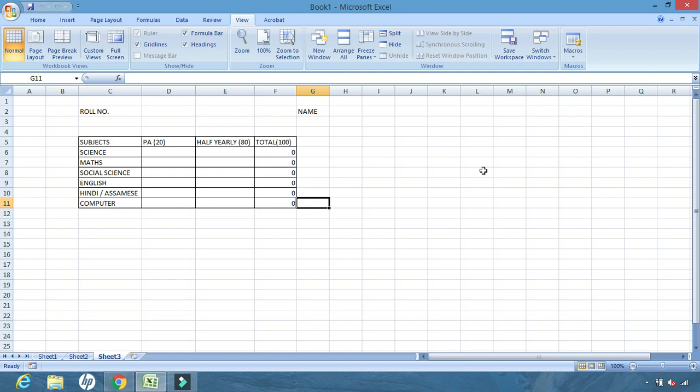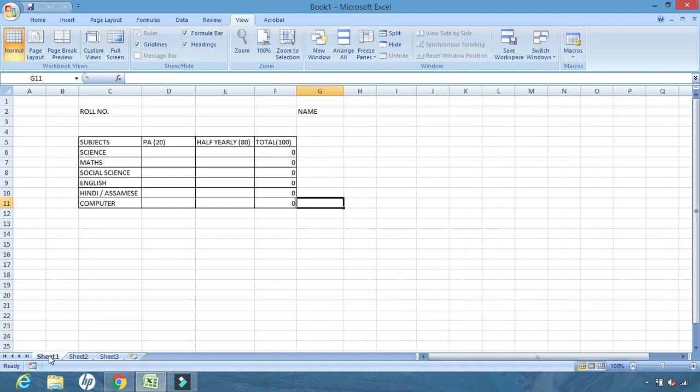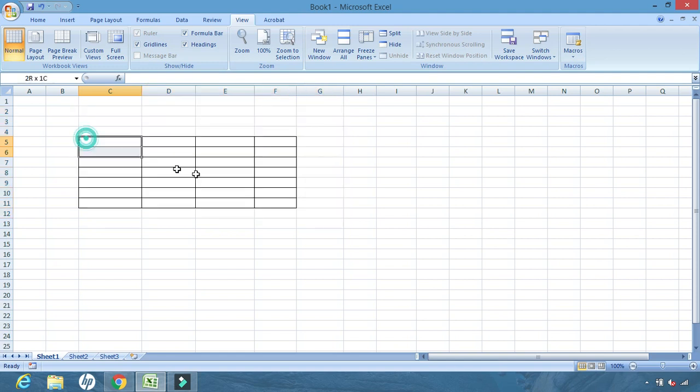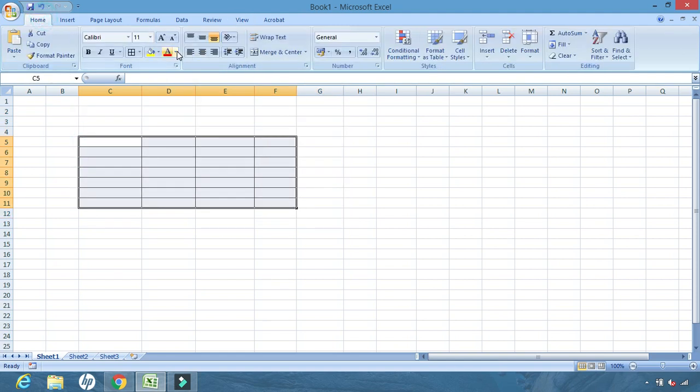Next, one more important thing we will learn today: creating our own functions. We have already learnt about functions — functions are names given to a set of instructions. The steps are already written and we don't need to write those instructions again and again; instead of writing the steps we only write down the name and use it. Let us see how to create a function by ourselves.